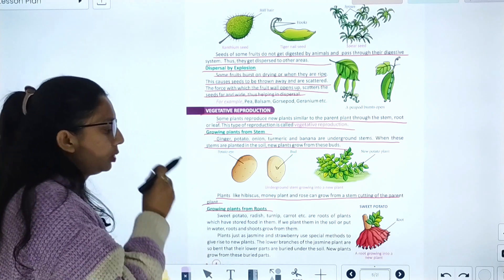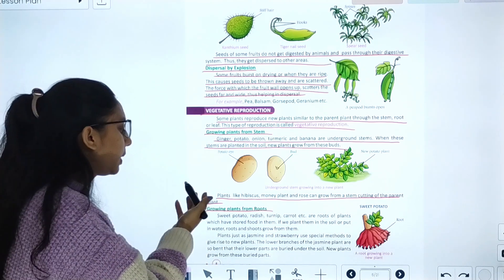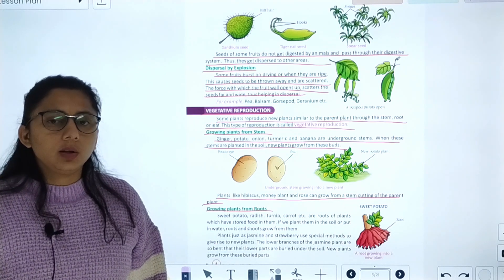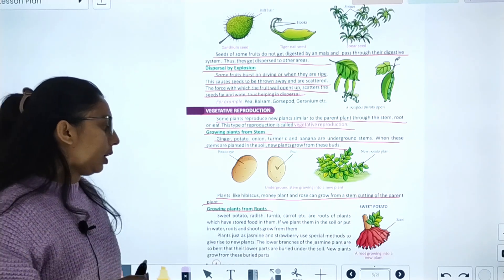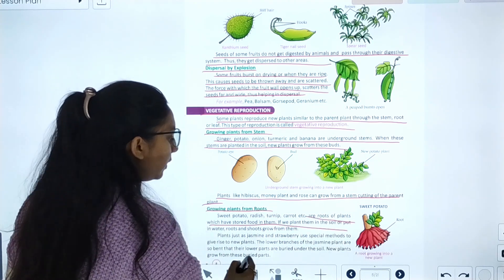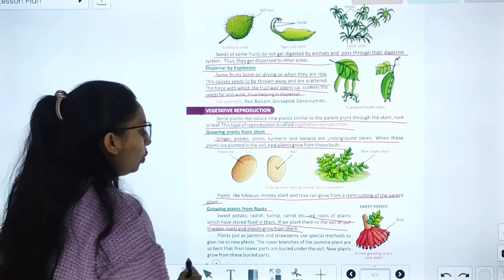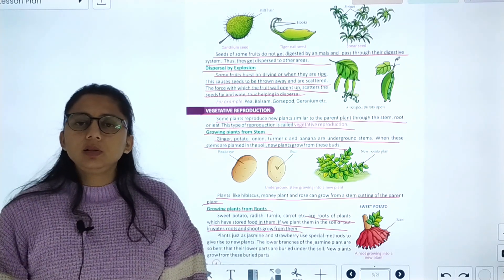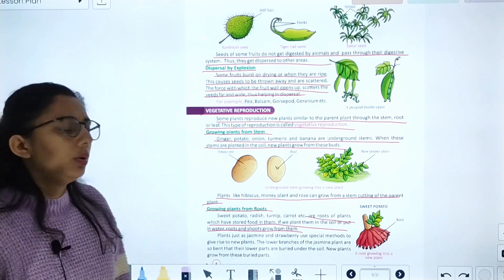Growing plants from roots: some plants grow from roots. Examples include sweet potatoes, radish, carrots, and turnip. These are roots of plants which have stored food in them. If we plant them in the soil or put them in water, roots and shoots grow from them.